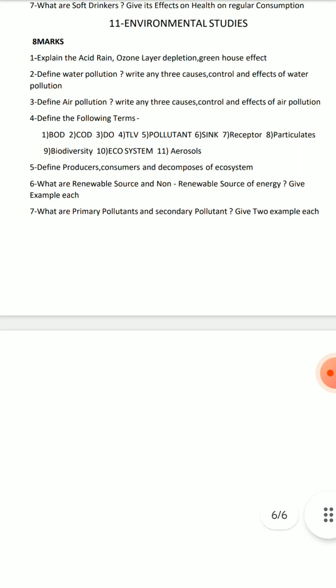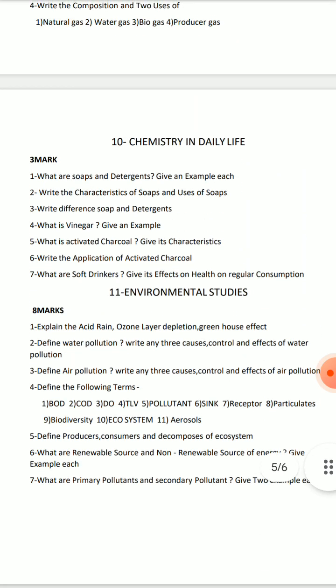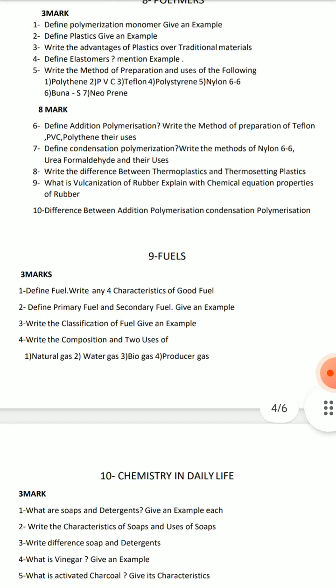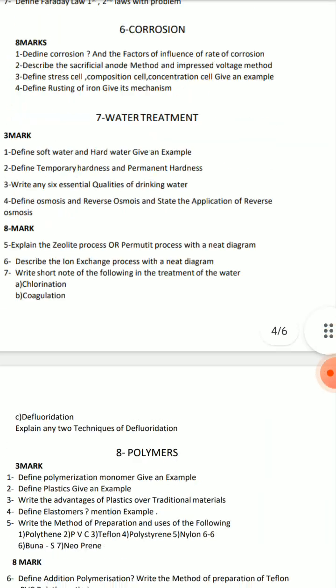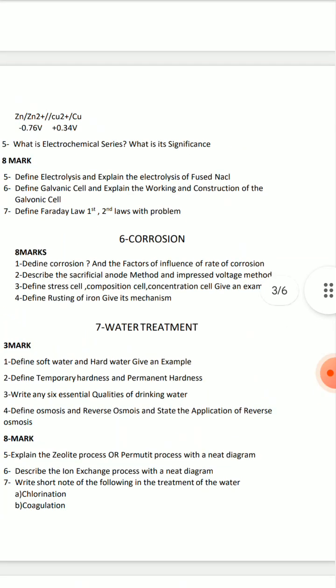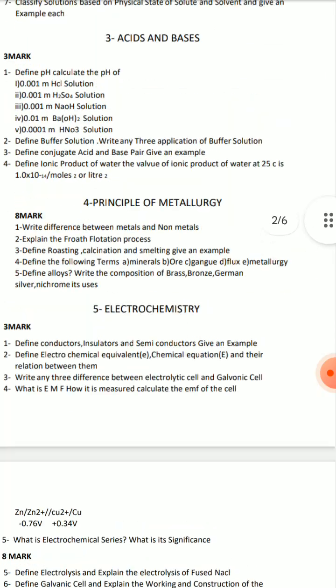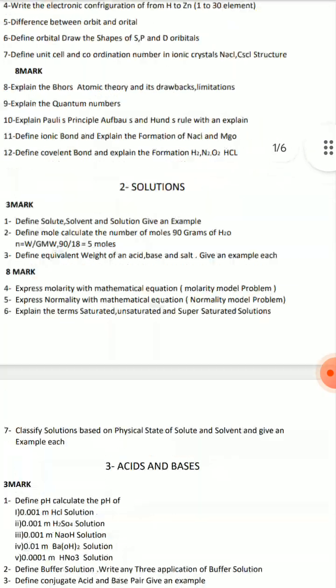This is the PDF — screenshots, please. Thank you so much.